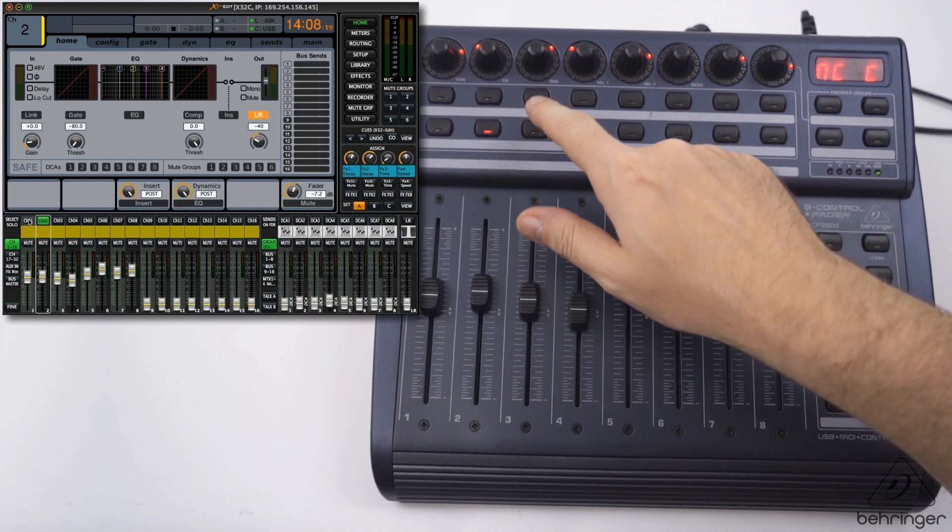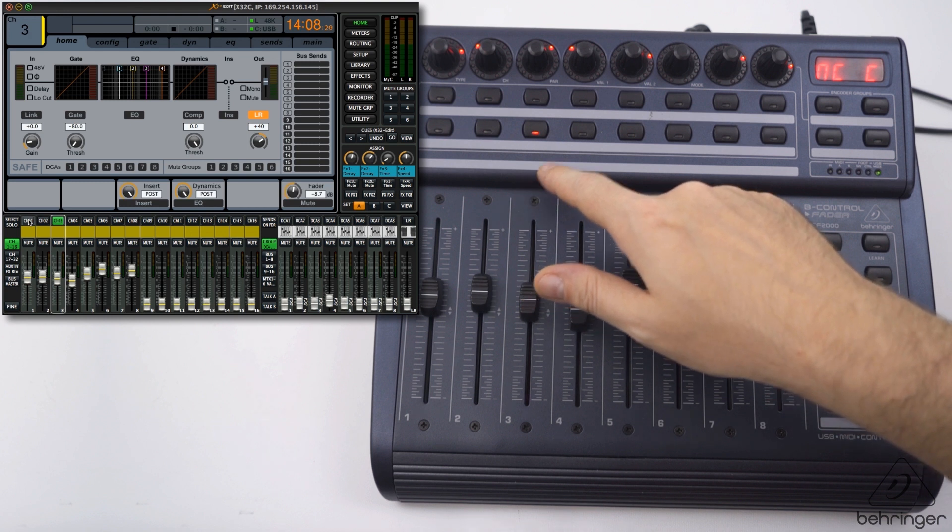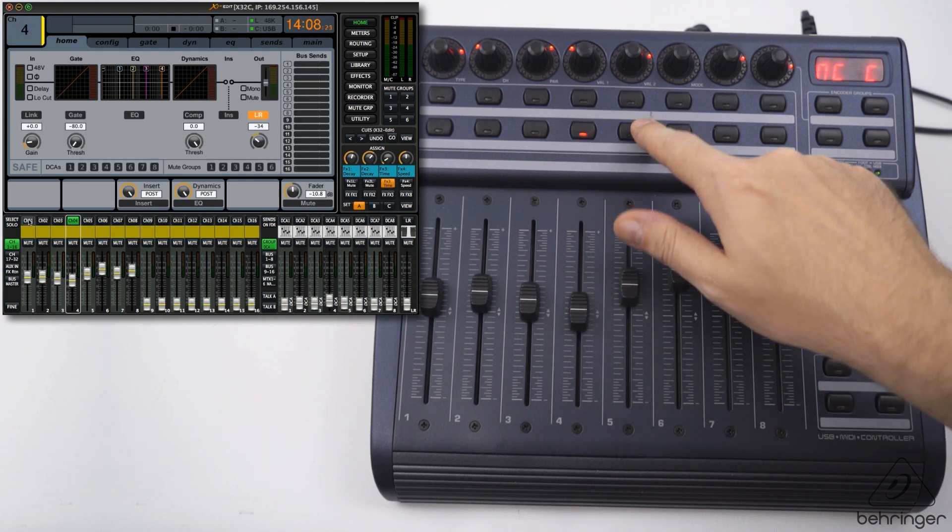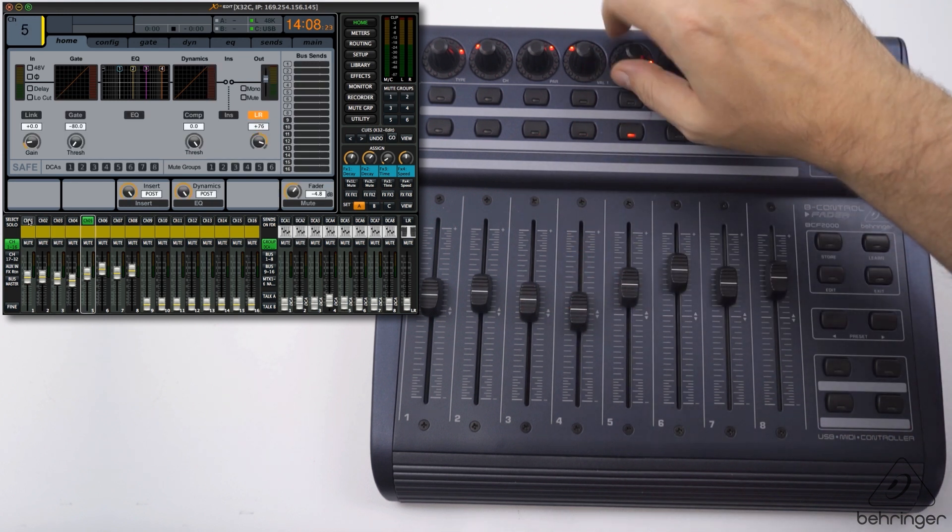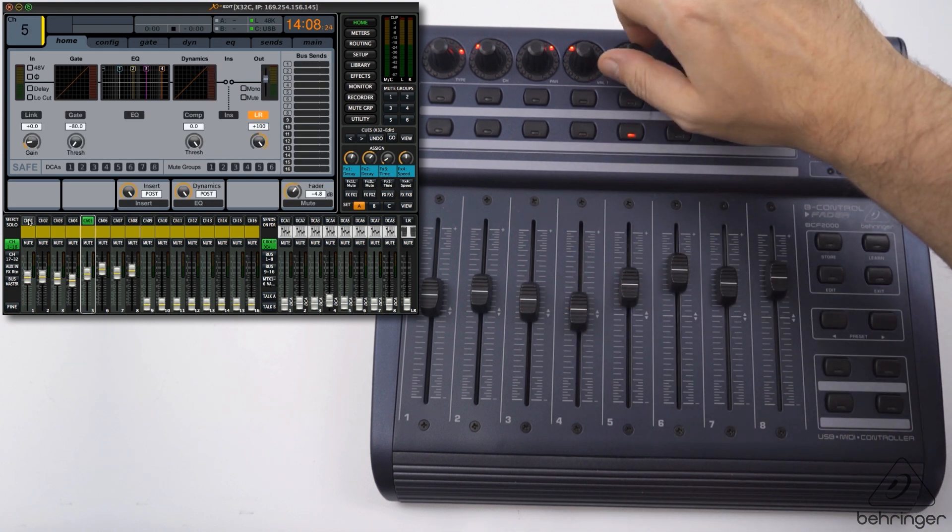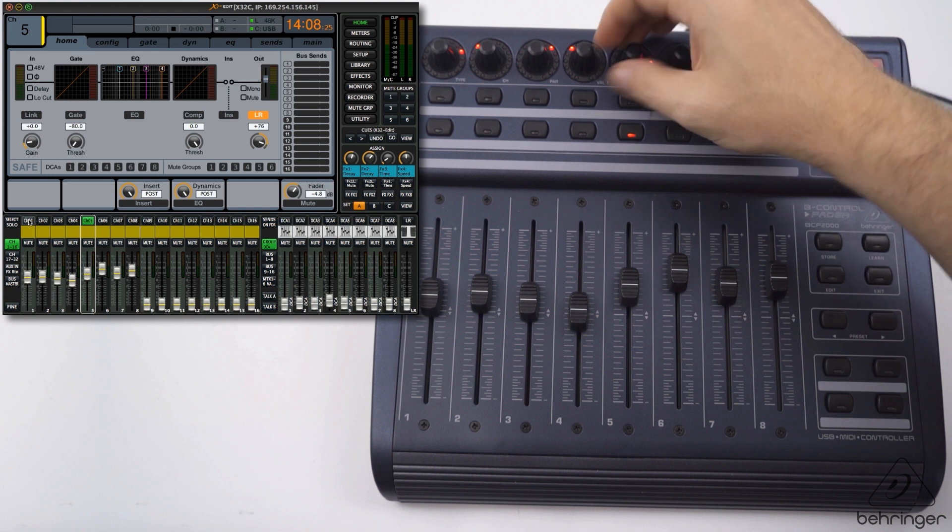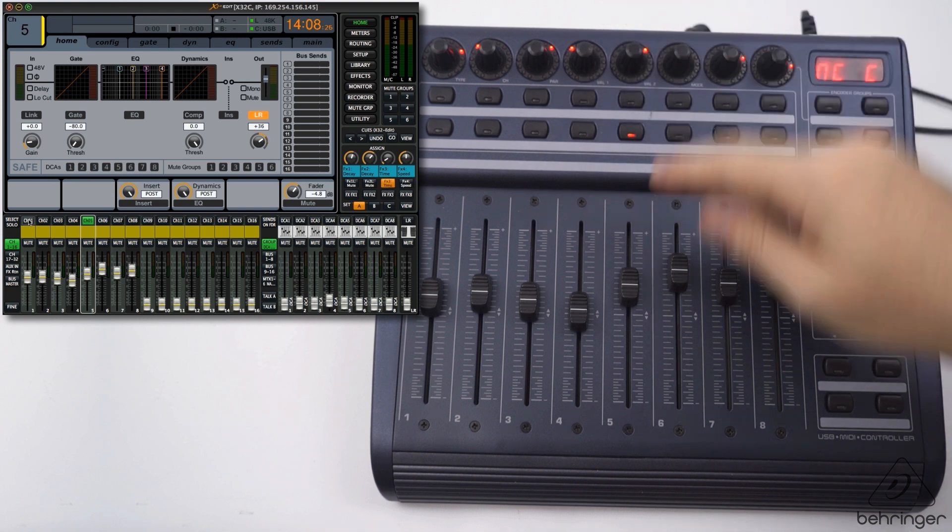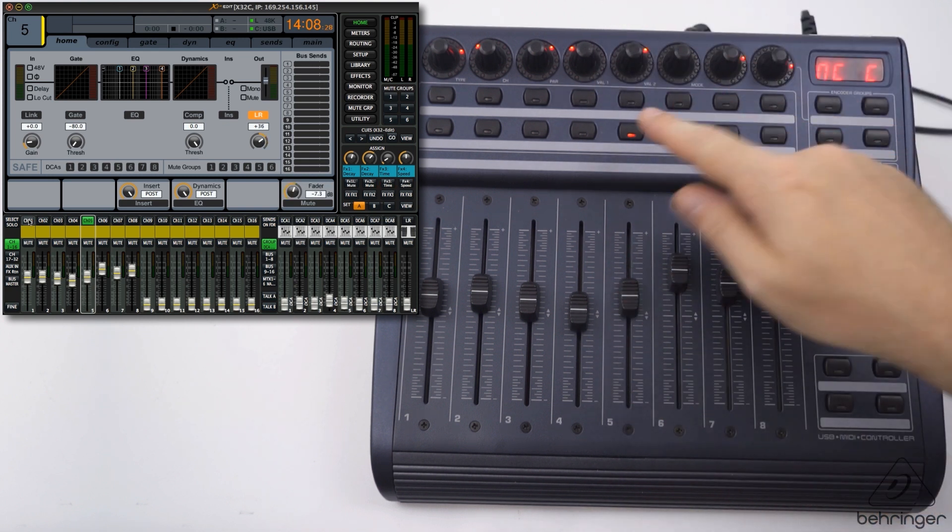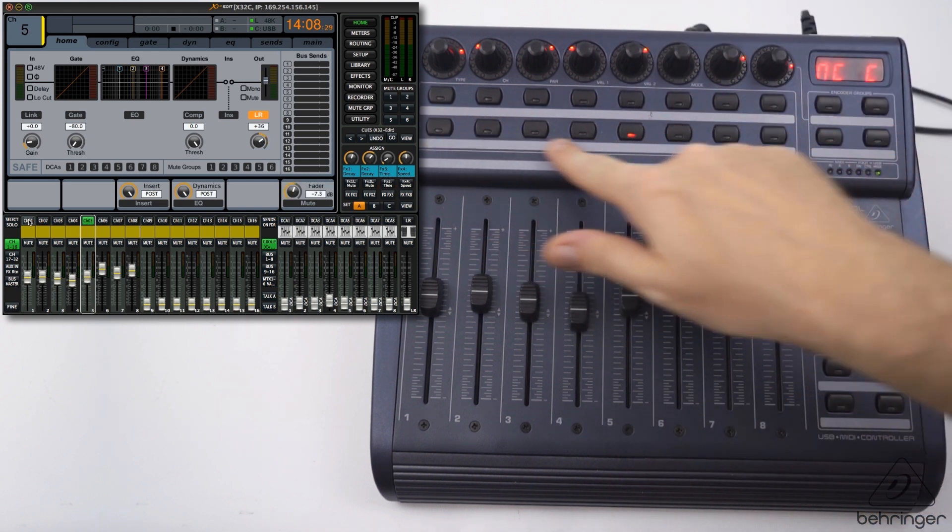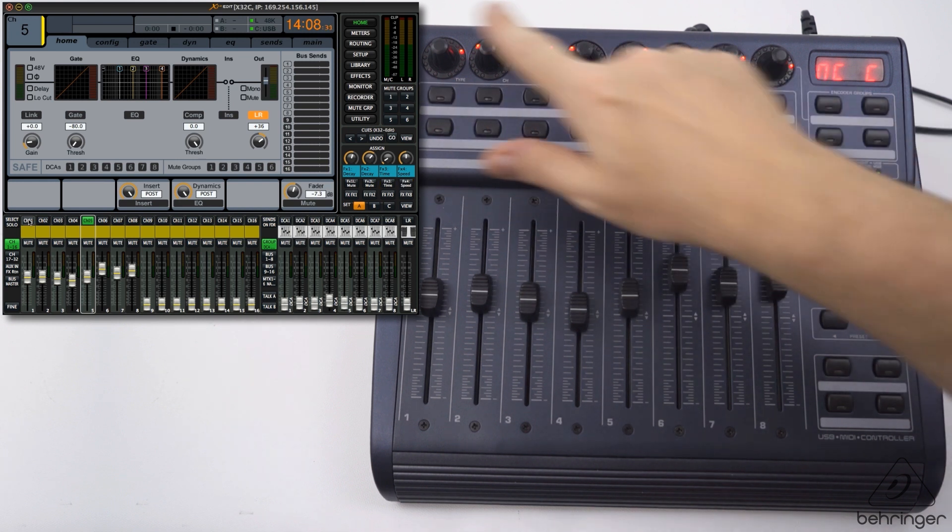I can just hit mute here. The bottom row of buttons represents the channel that is selected, so I can tab over and go to the channel I want. This is the bank selection, these are the mutes, the pans, and the faders.